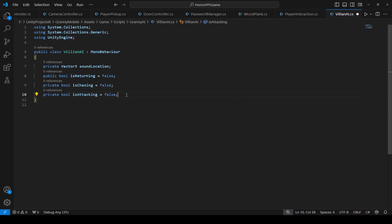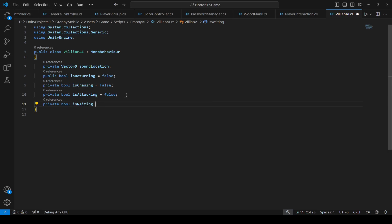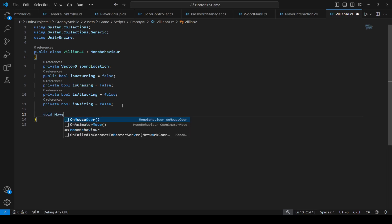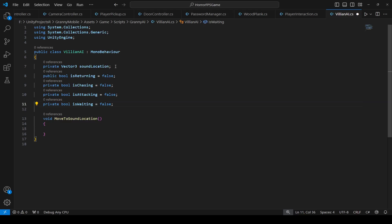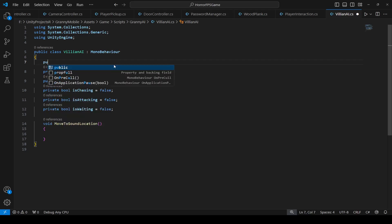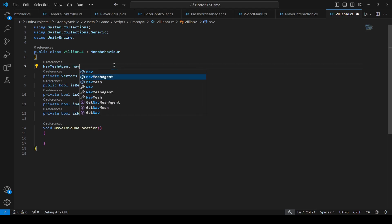Then another bool by the name of isWaiting, set this to false as well. After this let's make a method in which the granny will move to the sound location, so name this as MoveToSoundLocation. In order to move the granny to the sound location we will use the NavMesh agent, because as we know that on granny we added the NavMesh agent. So right here at the top make a reference — we can make this private, or we can just type NavMeshAgent and name this as navMeshAgent as well.